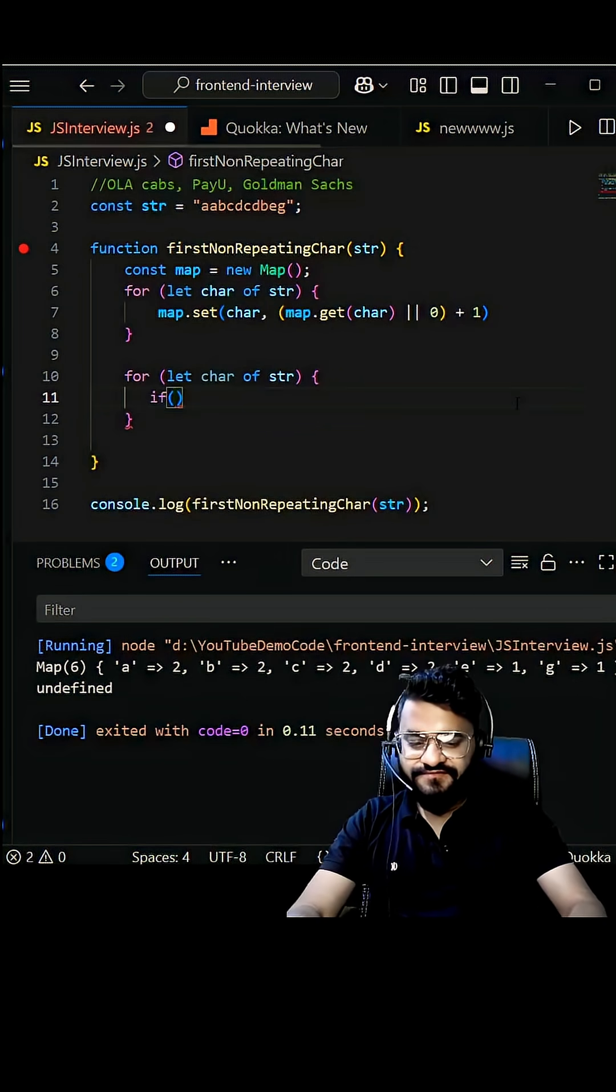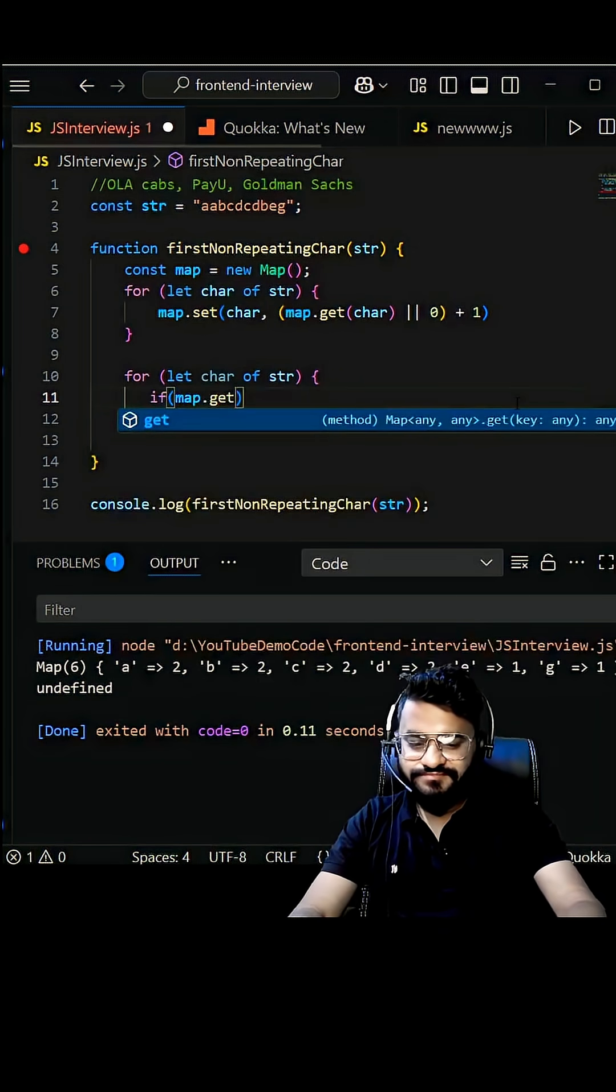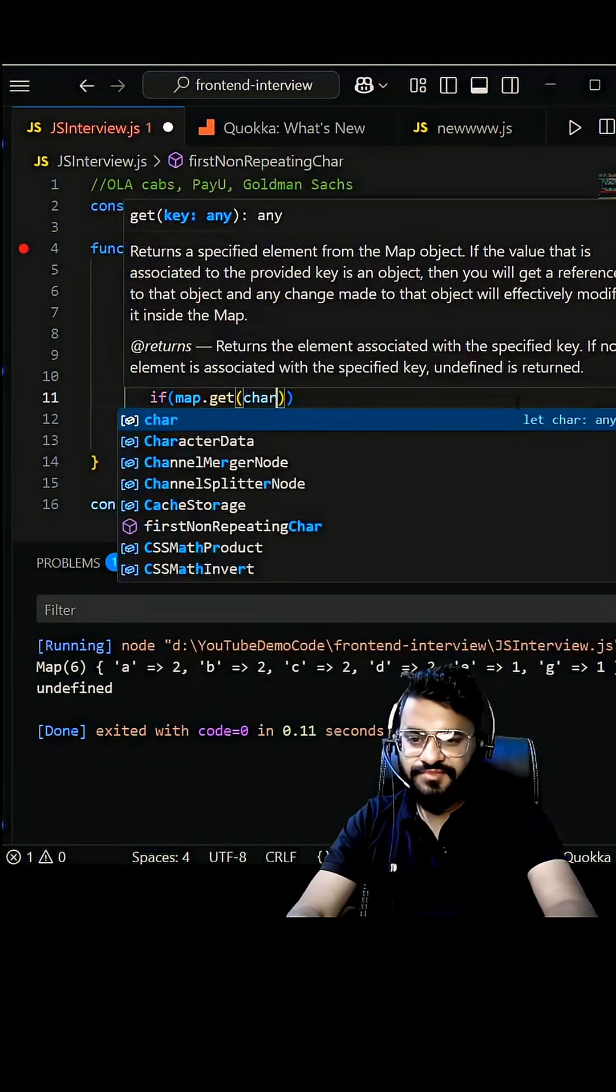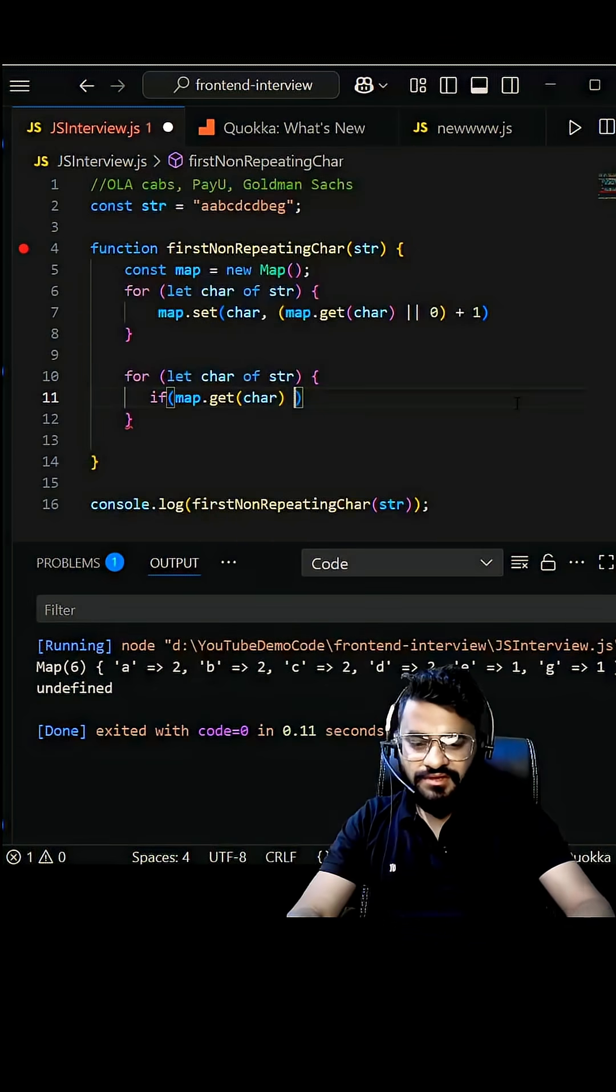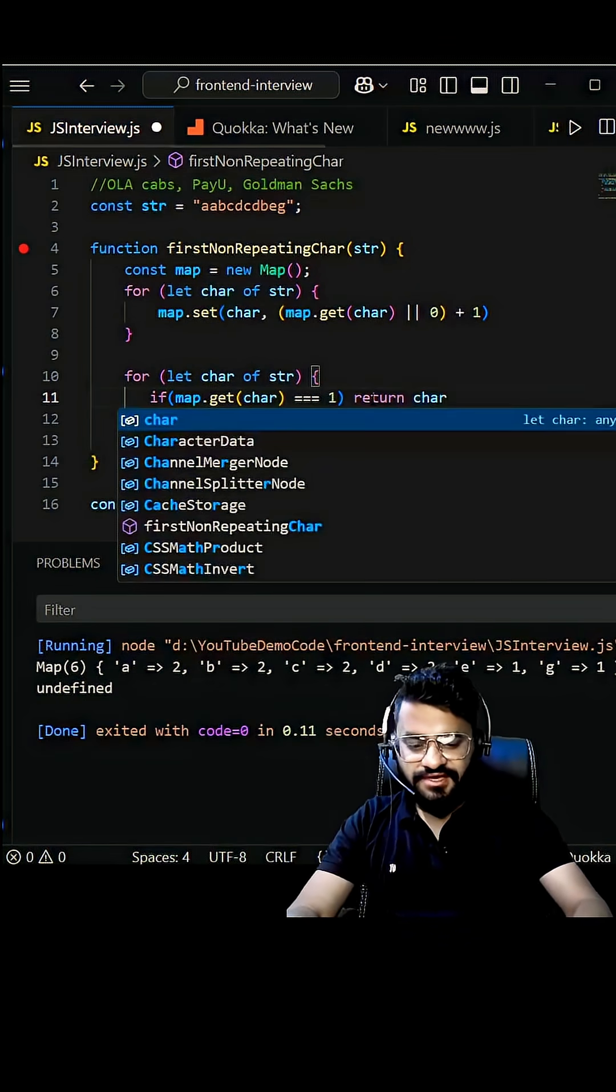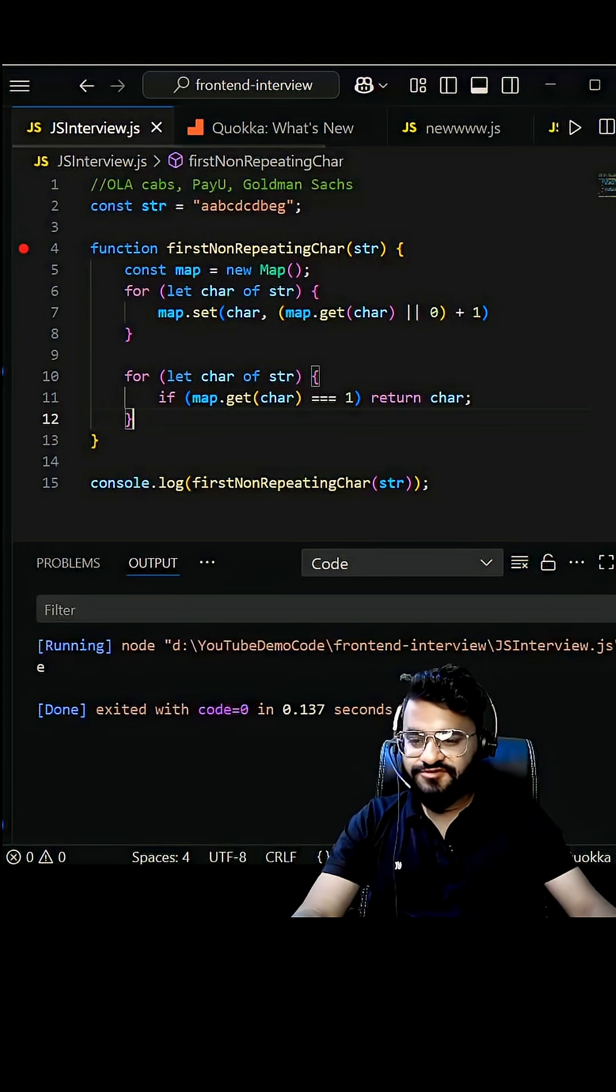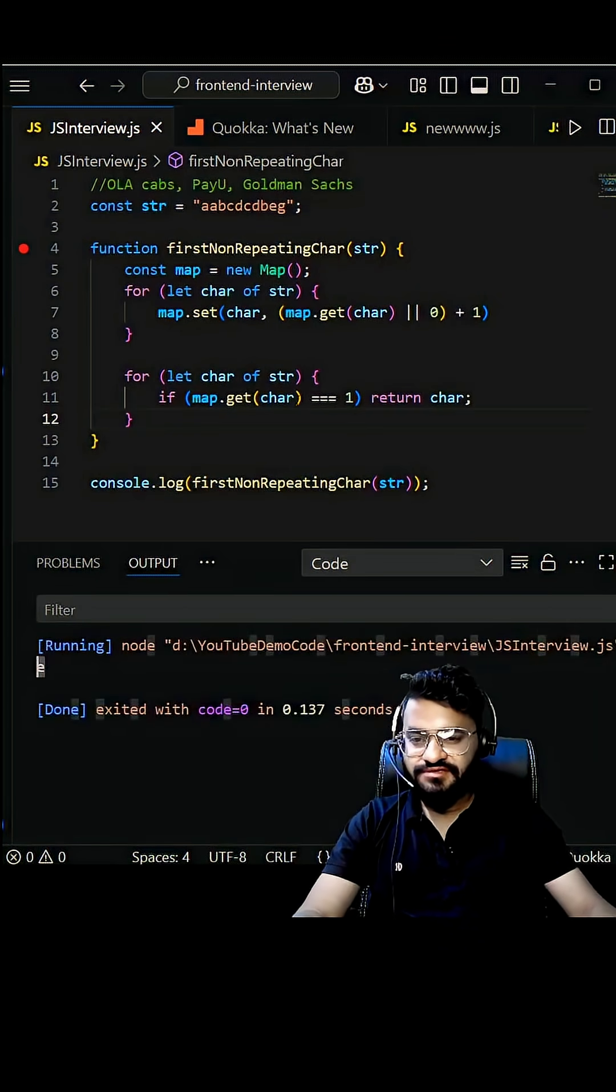If map.get character and triple equals to one, return character. Now let's run and see what it is returning. So if you see it is returning...